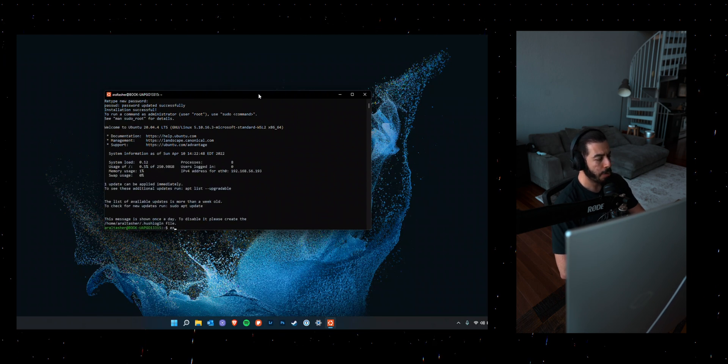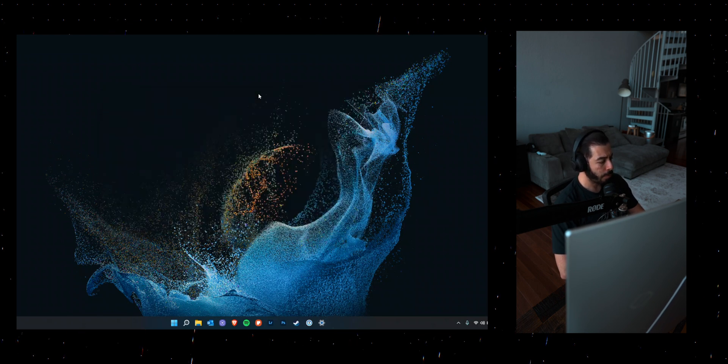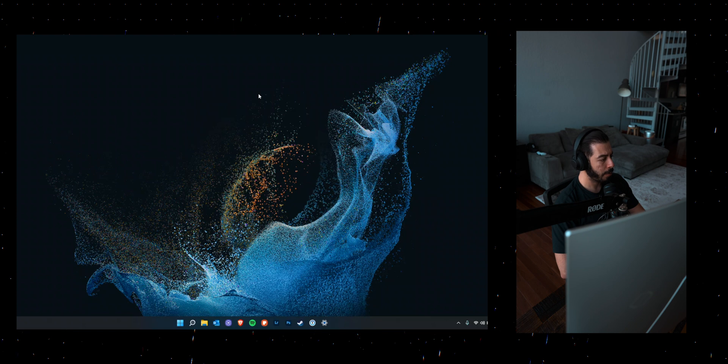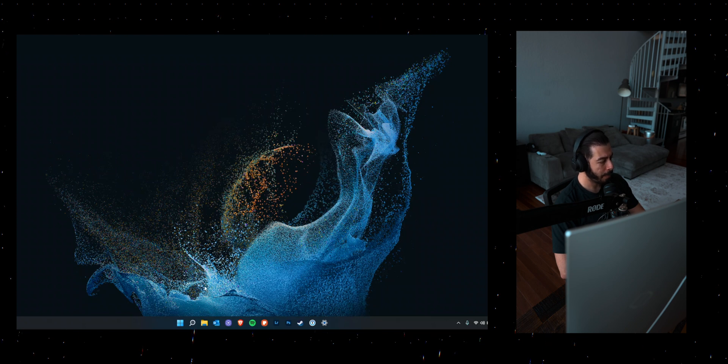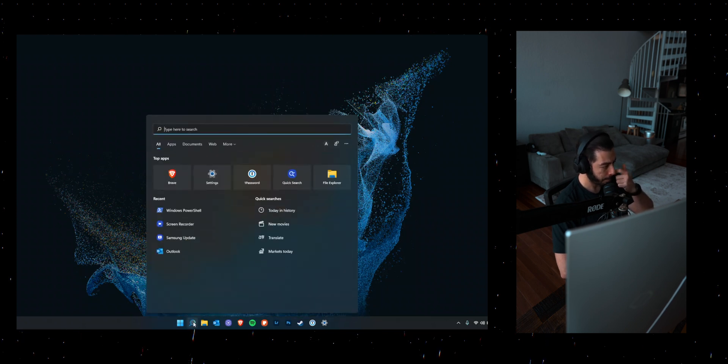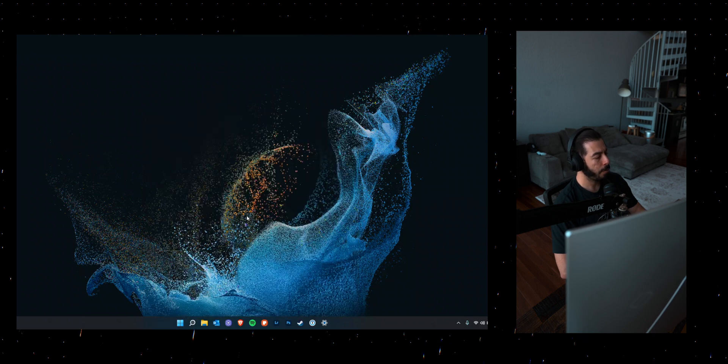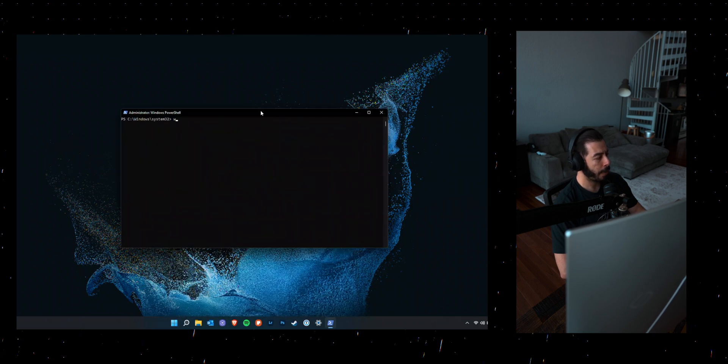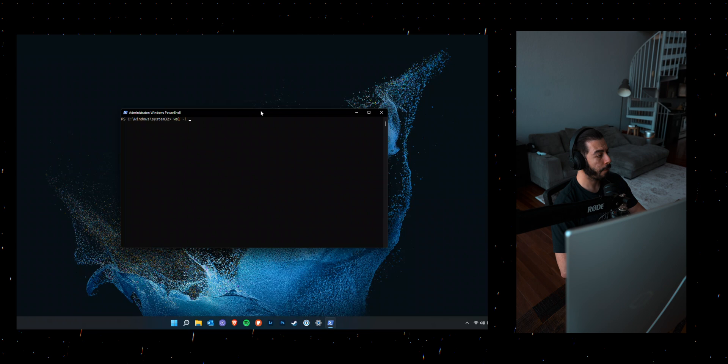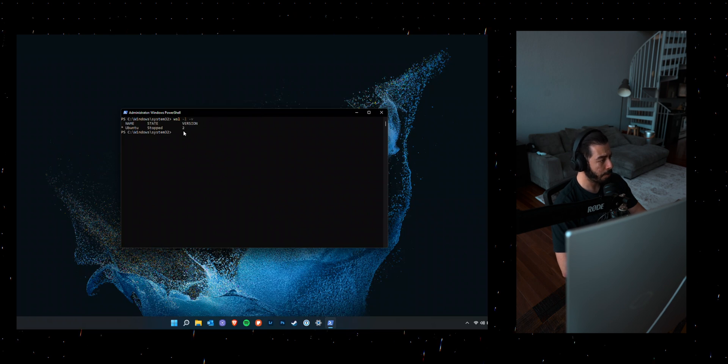But just to be sure, you can go ahead and start PowerShell as an admin. And you can do WSL -l -v to see what version you're running. You can see that I'm running version two.